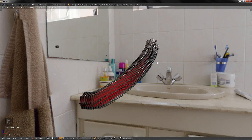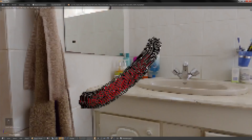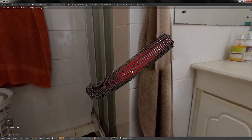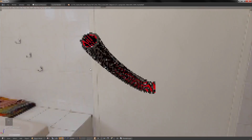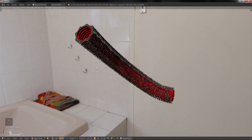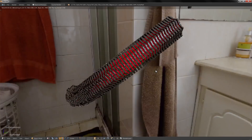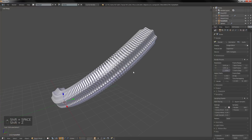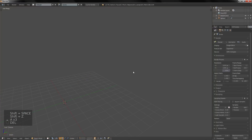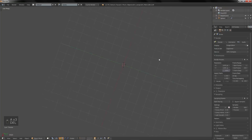In this video I'm going to teach you how to make an object follow a curve in Blender. We are going to make something similar to this.